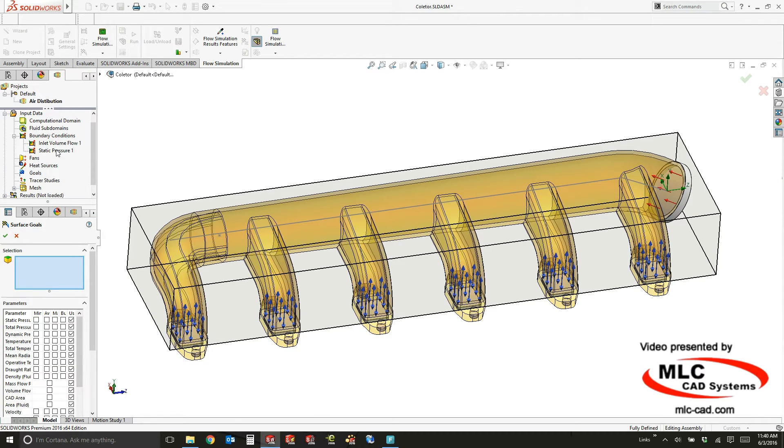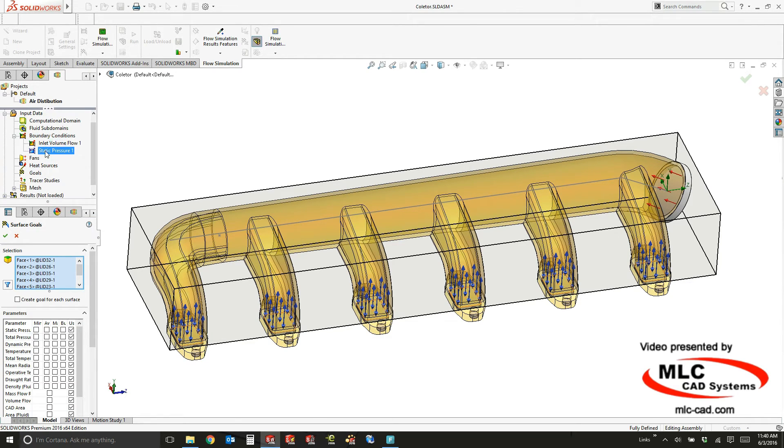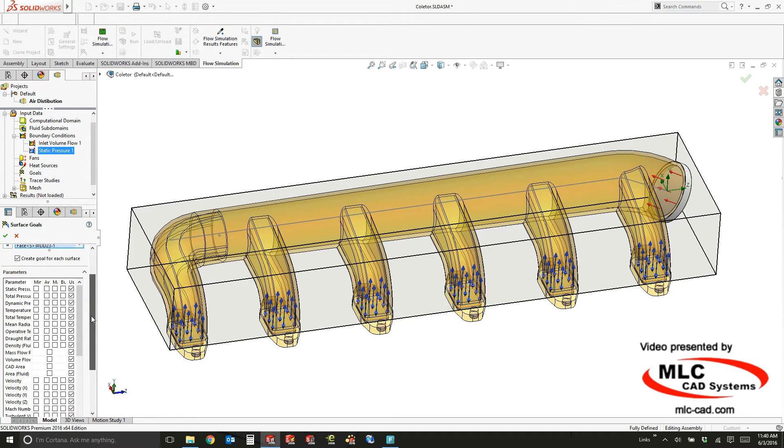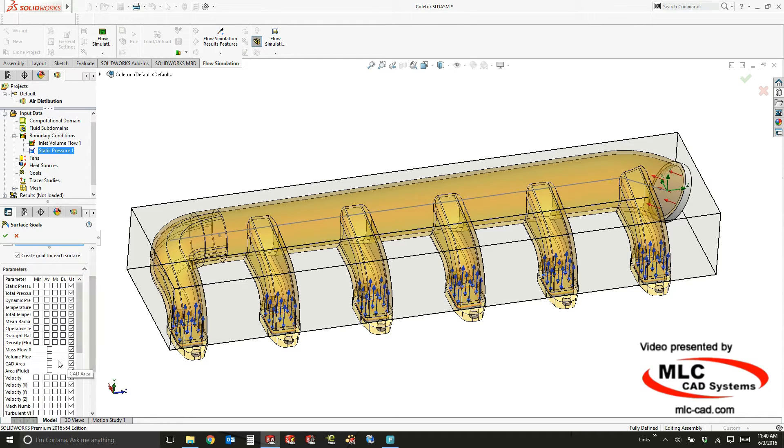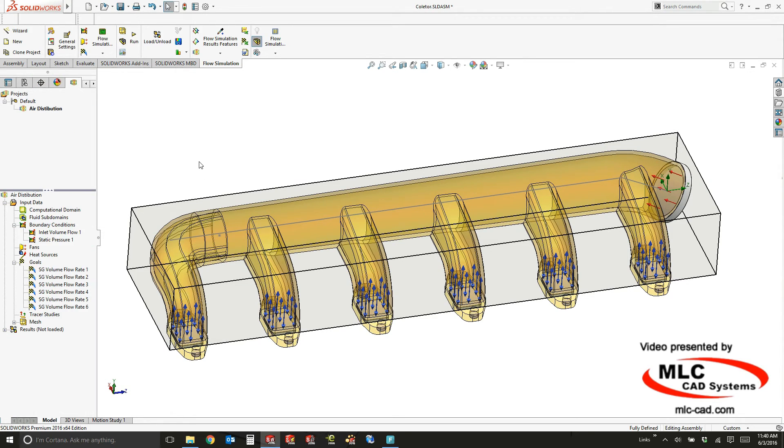So by clicking the static pressure opening, I can quickly create a goal for each surface and understand the volume flow rate at each one of those. So now I have all six of my volume flow rates.